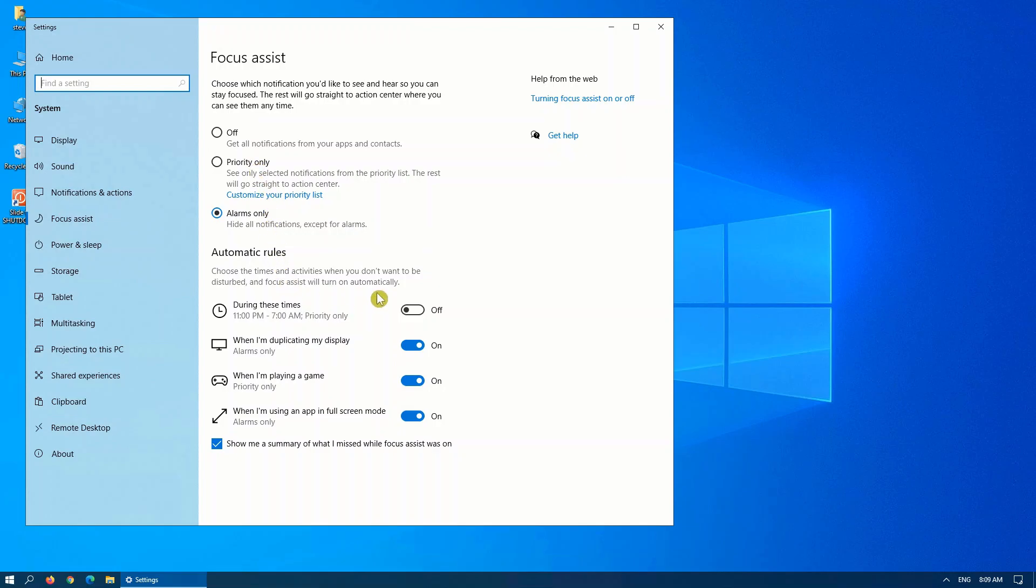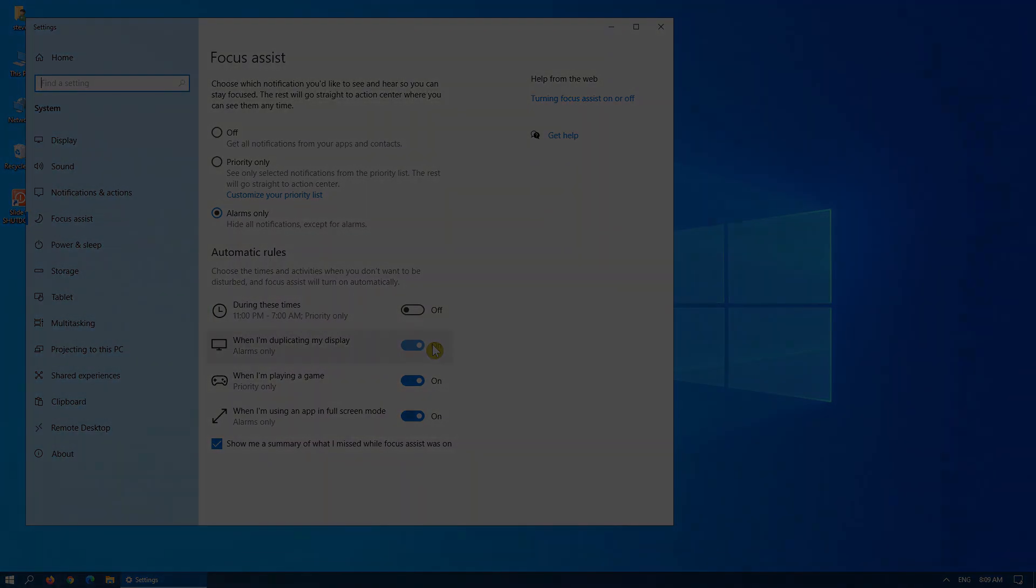You can also set it for an automatic rule that it won't disturb you during a specific time period if you turn this on. A couple of other options on this screen that you can go through as well.